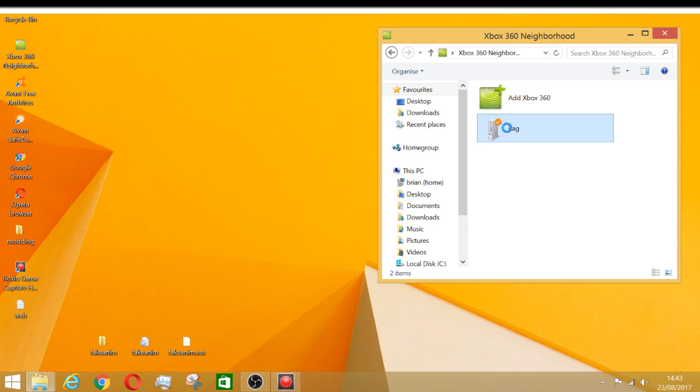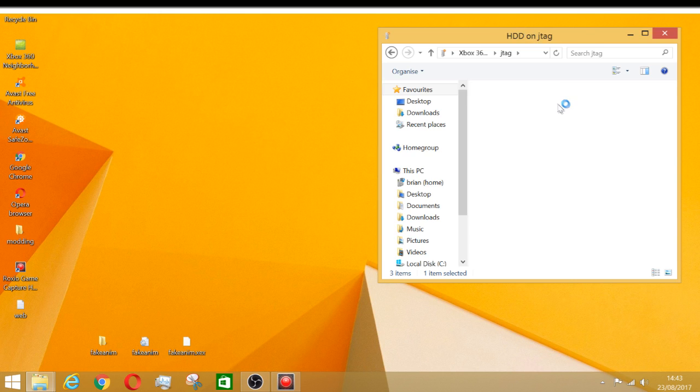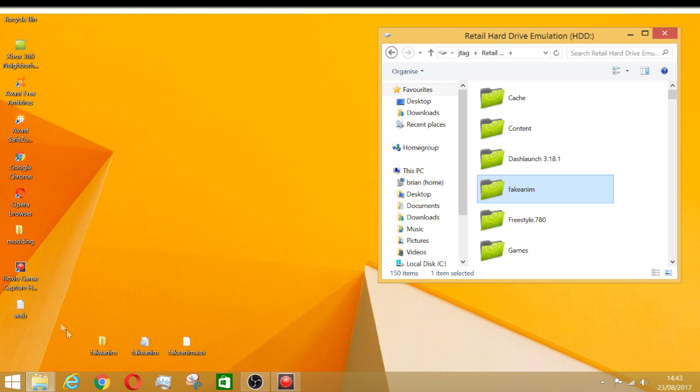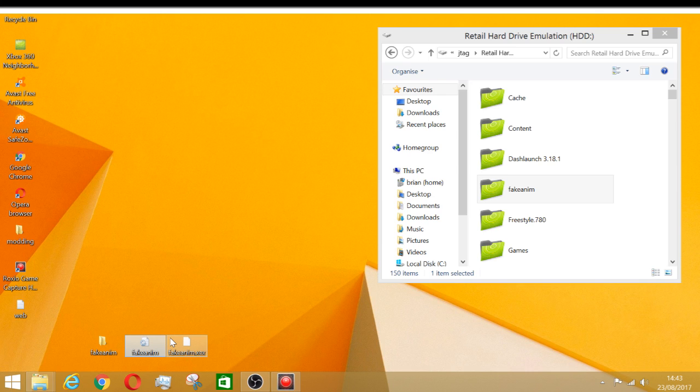So first off, you go back to your JTAG, or your JTAG slash RGH. First, you need to go to your fakeAnum.ini, which is the one on the root of the RGH, not the one in the folder, the one that is in here.